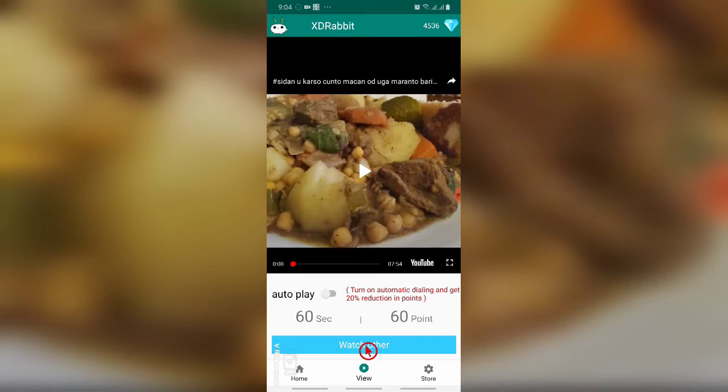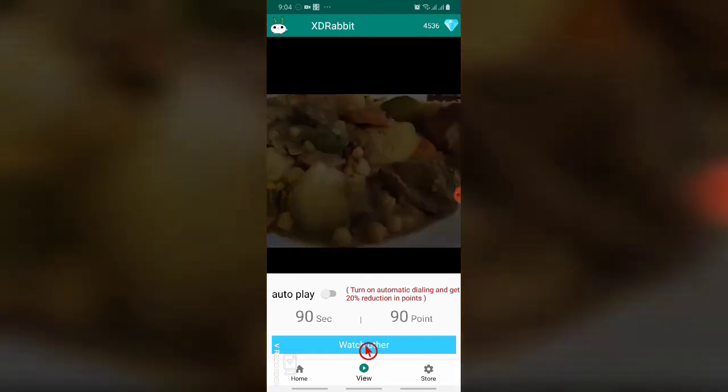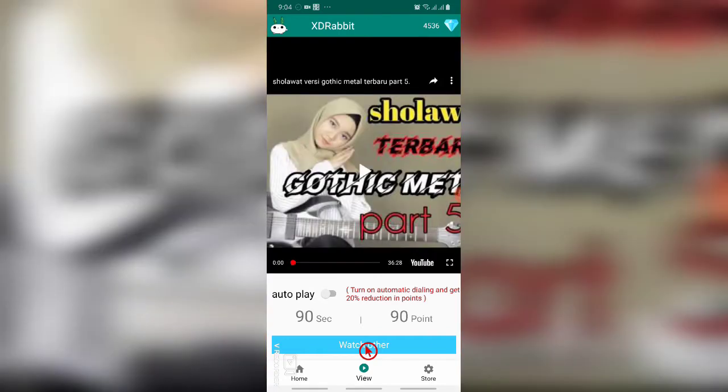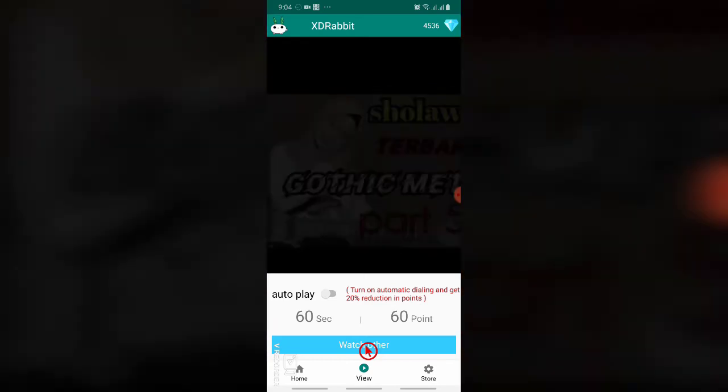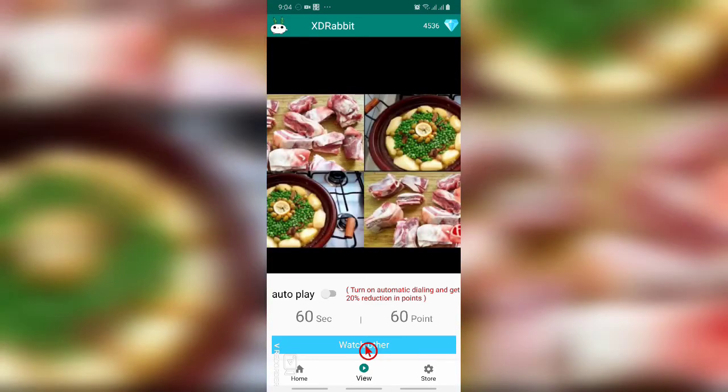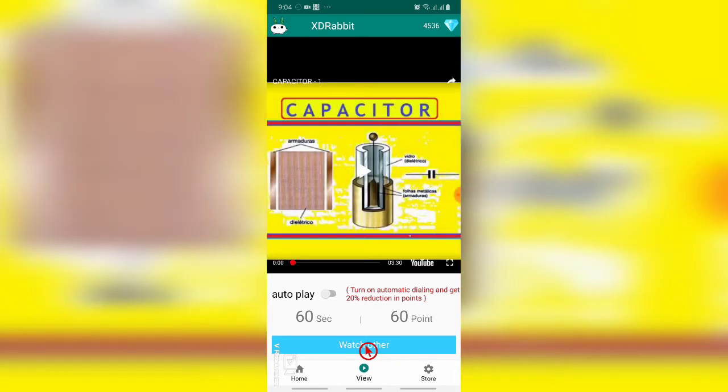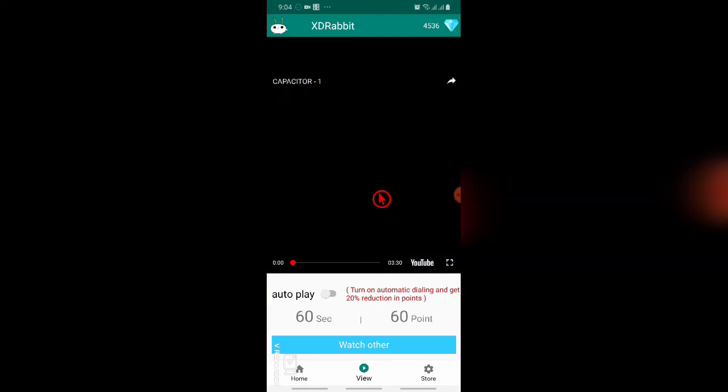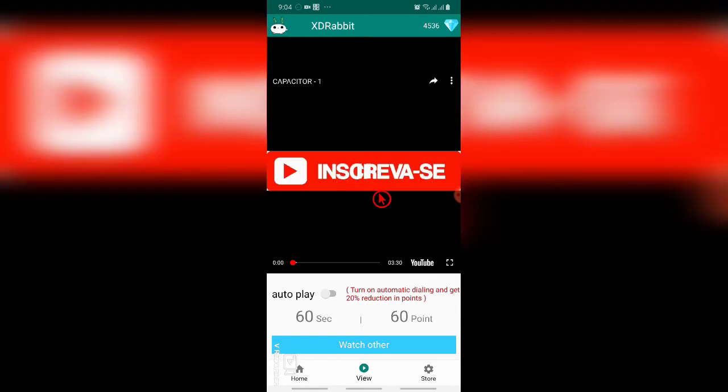You can see here watch videos are there. You can watch later also. You can select whichever video you want and watch it. Now see, for 60 seconds I get 60 points. So I'm going to start playing this video.